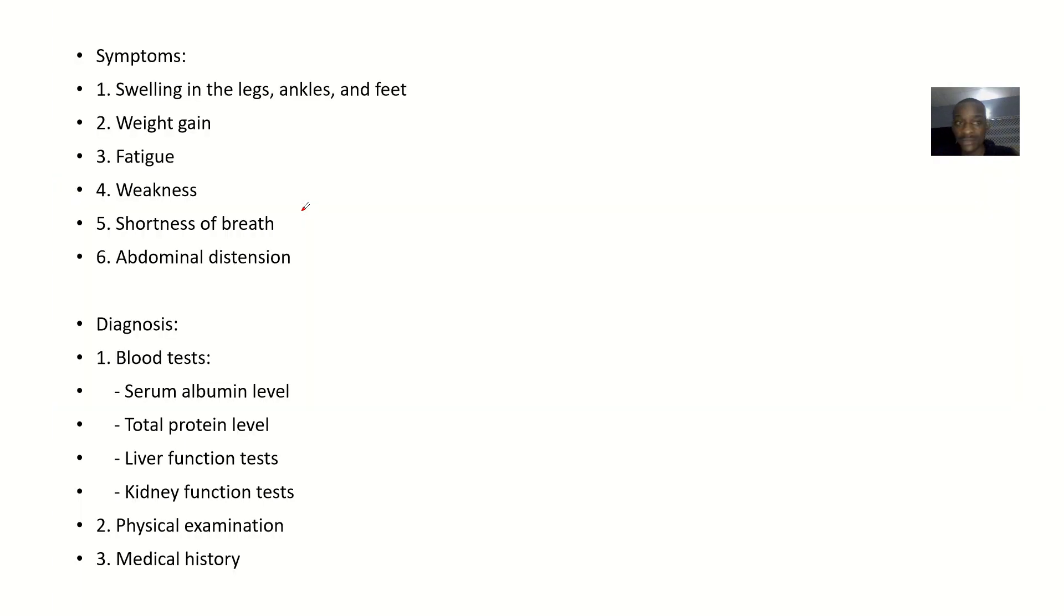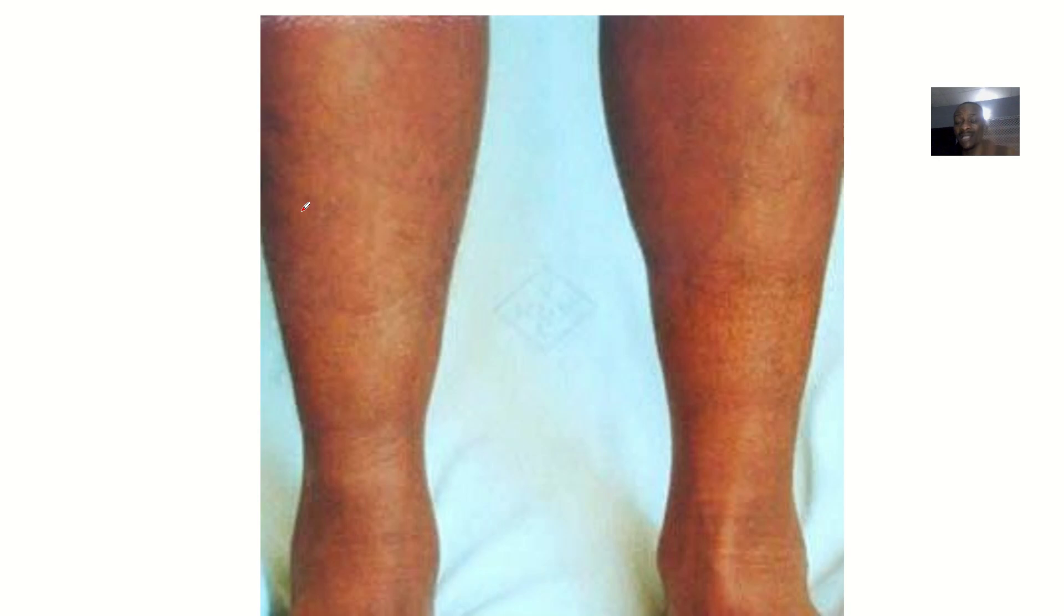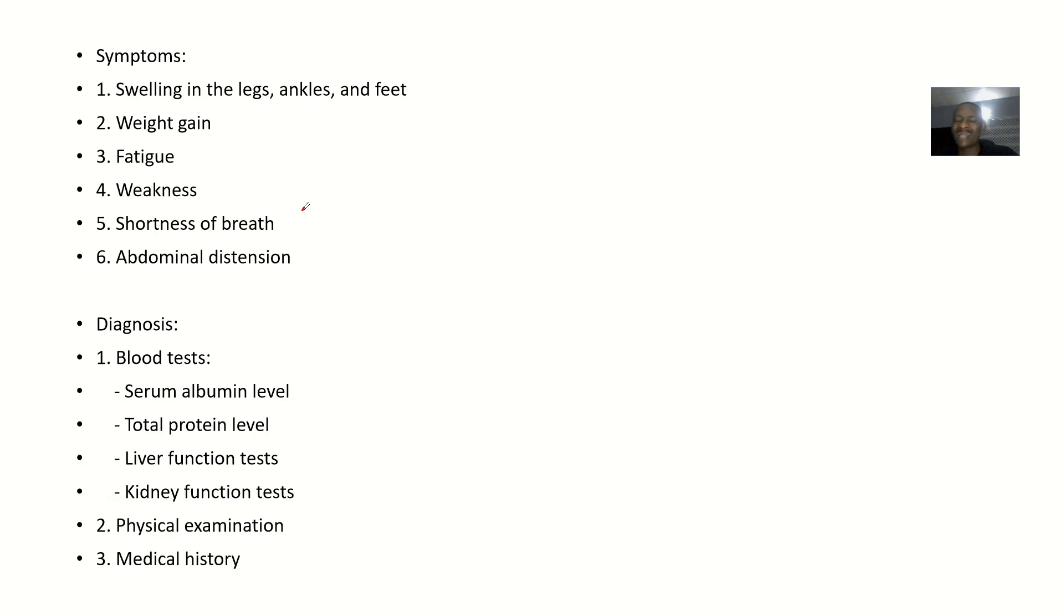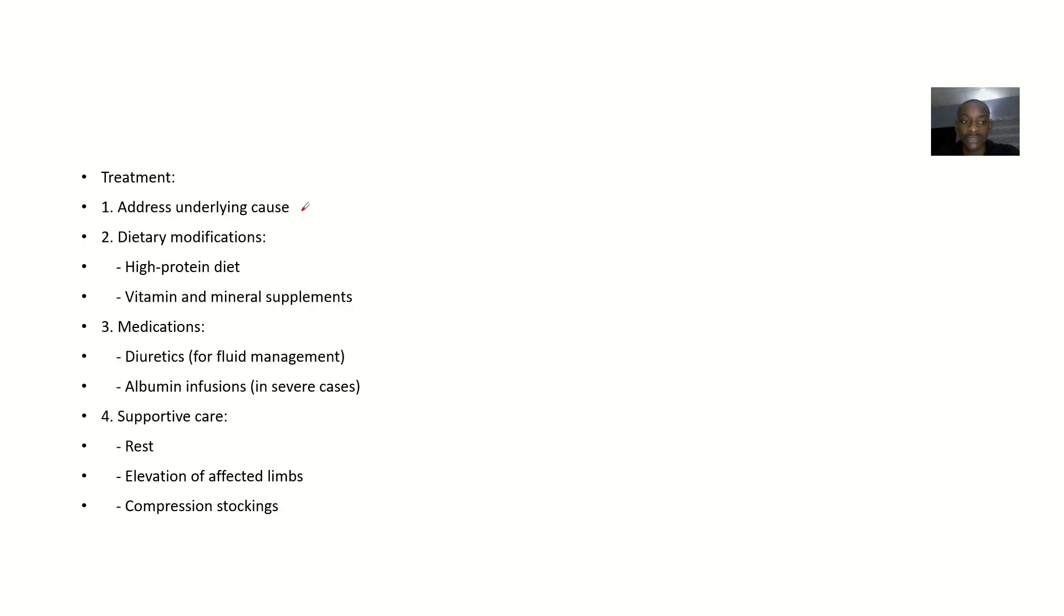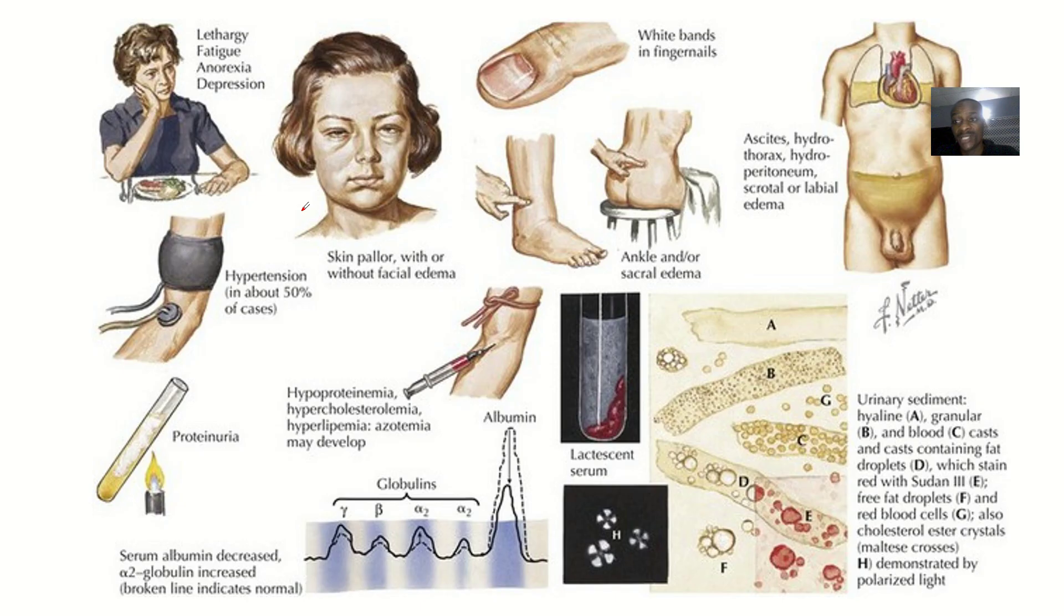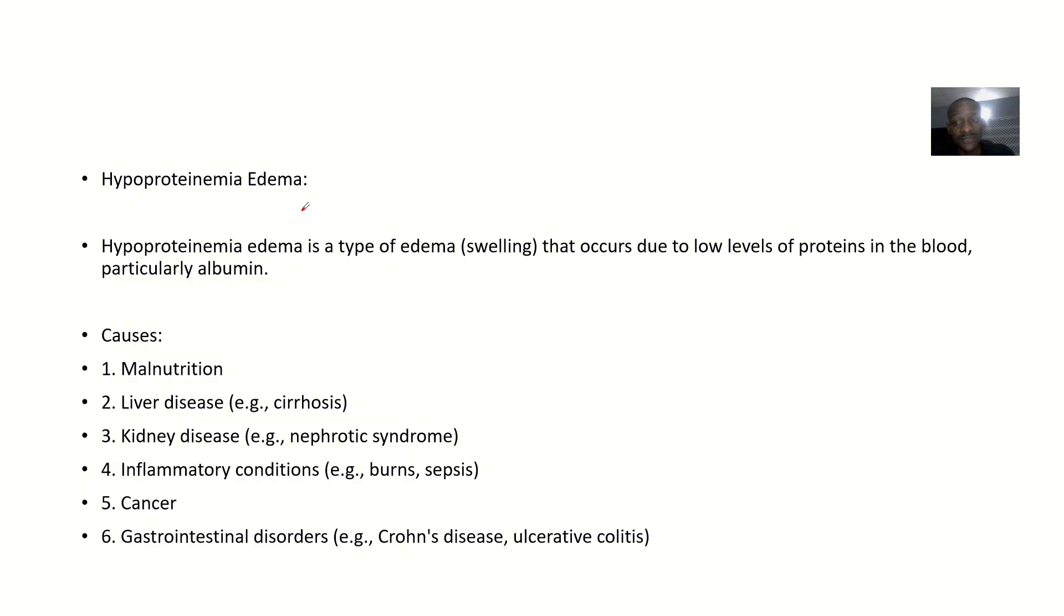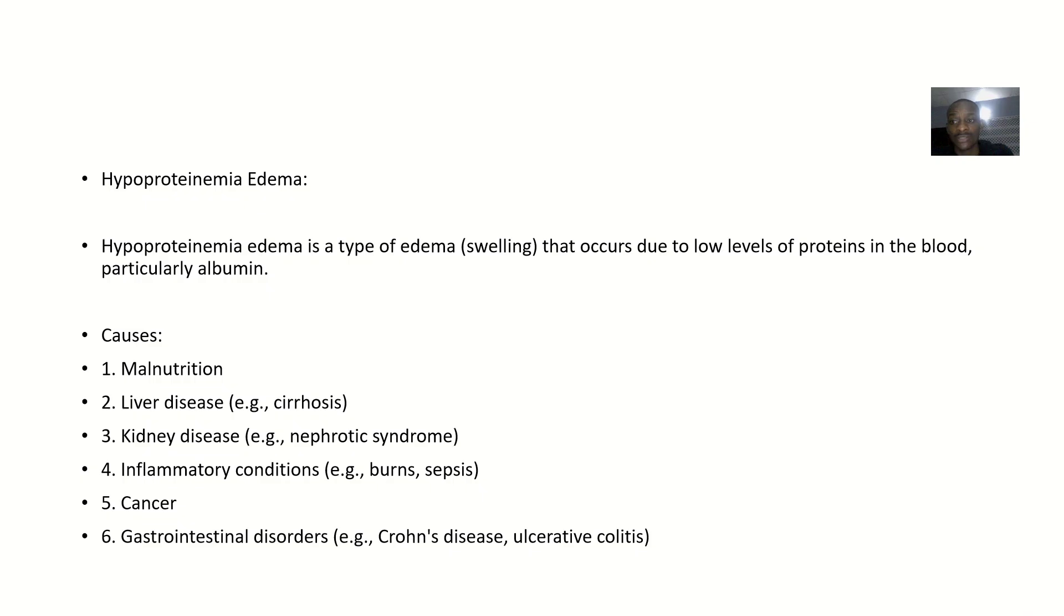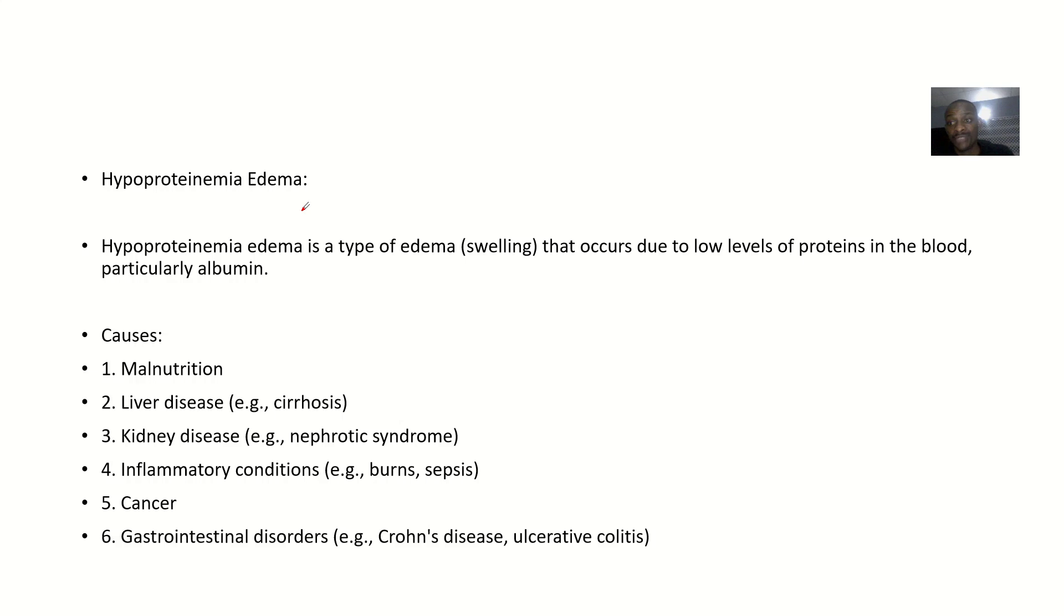We'll be discussing this by talking about the definition, the causes, the symptoms. If a patient has this, what are the things that they complain about? We'll talk about diagnosis, the treatment, the complications if you leave this condition without proper treatment or no treatment at all.